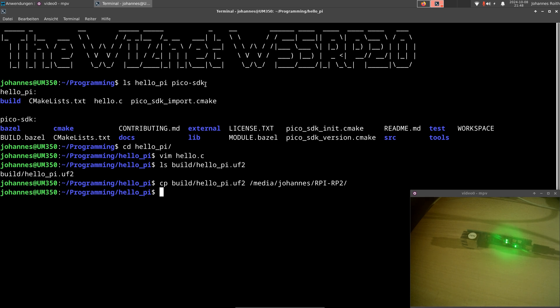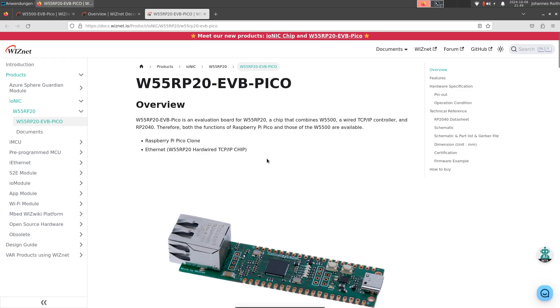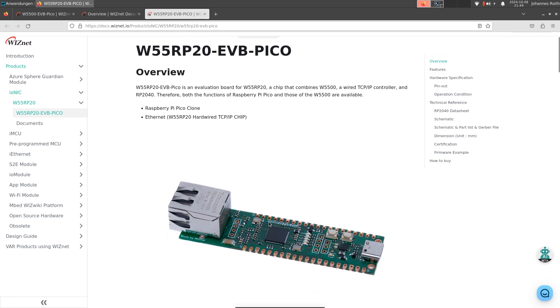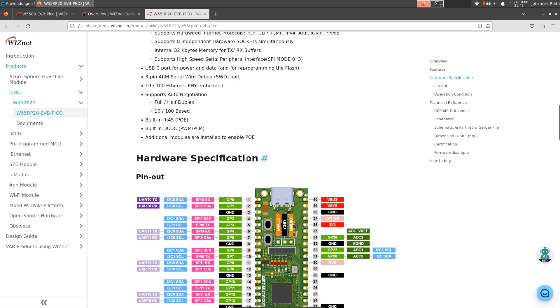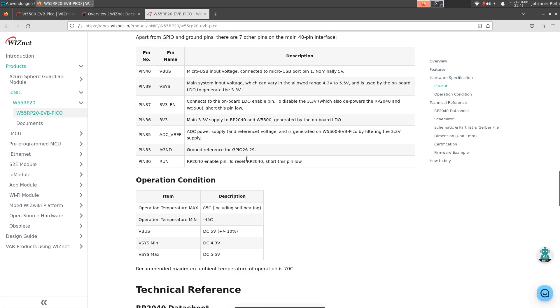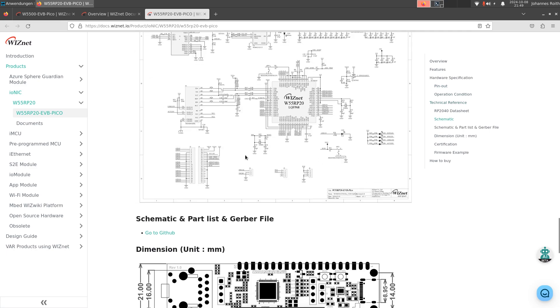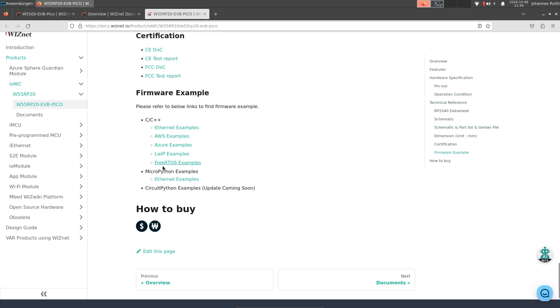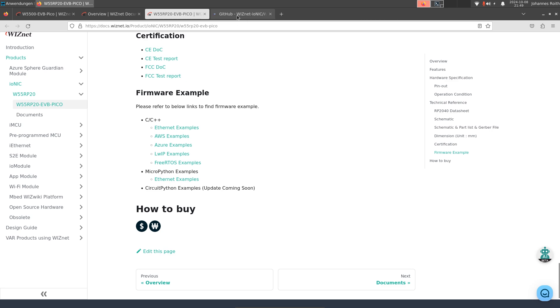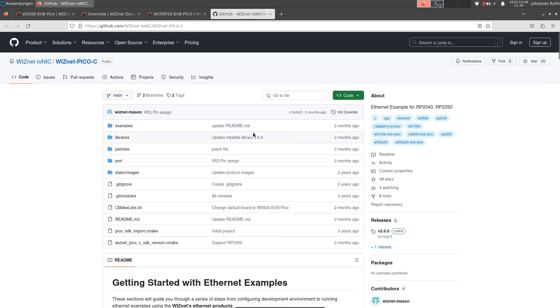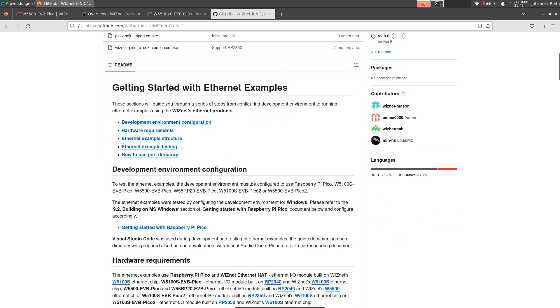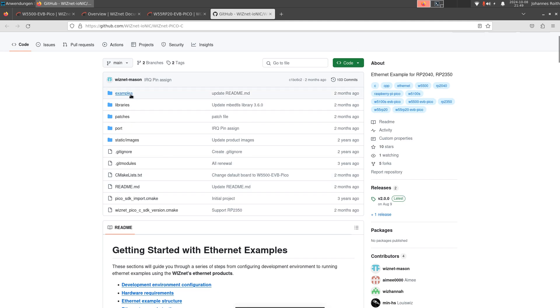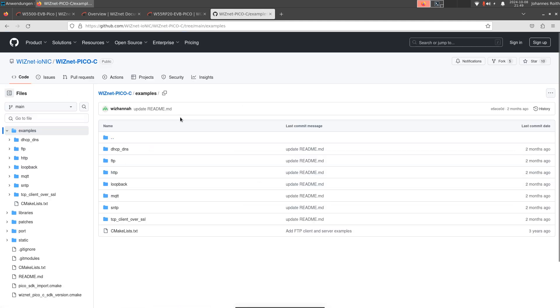So if you only want to use the basic functionality of the Raspberry Pi Pico, you can use the Pico SDK. But if you want to make advantage of the W5500 chip built into this package, Wisnet has also some examples for this, which you can find in firmware examples. These are links to Wisnet's GitHub repositories. And here we have various examples for using different Ethernet protocols.